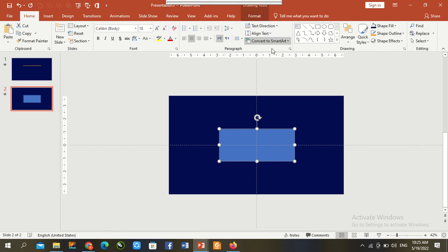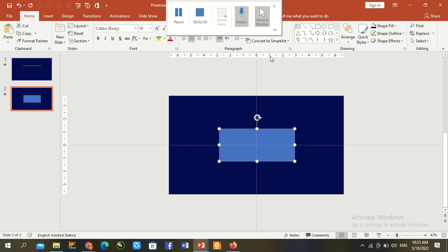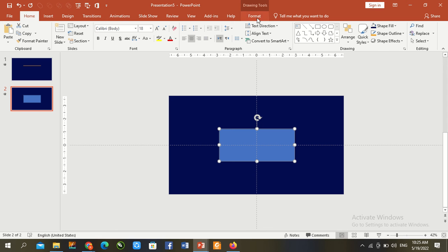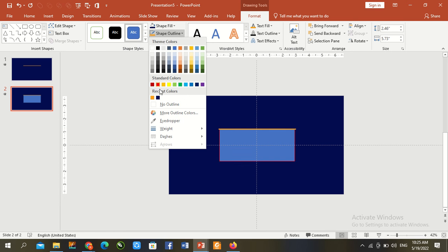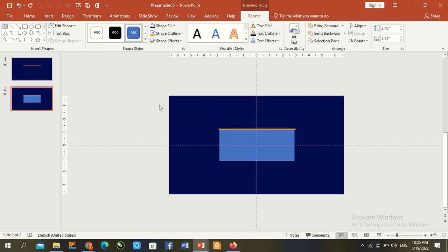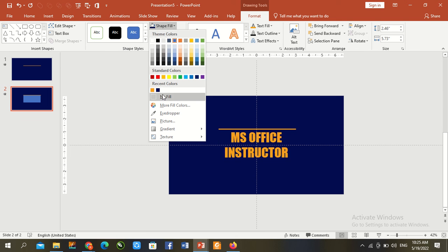Go to Format, send to backward. Outline no outline, fill with background color.